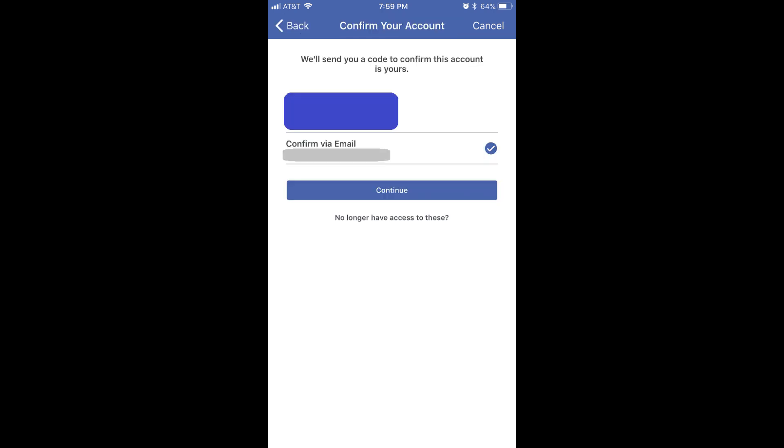The Confirm Your Account screen appears, listing options you can use to confirm your Facebook account. In this example, I'll choose to confirm my Facebook account via email. Tap Continue after selecting how you want to confirm your account.